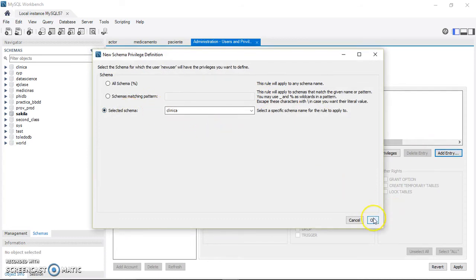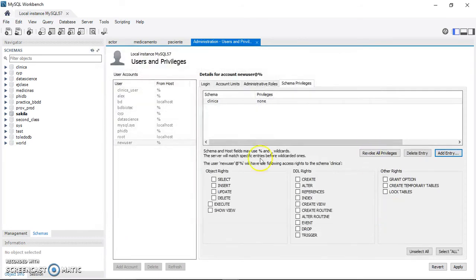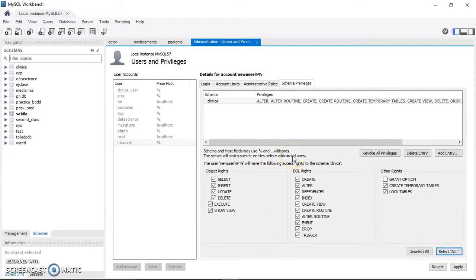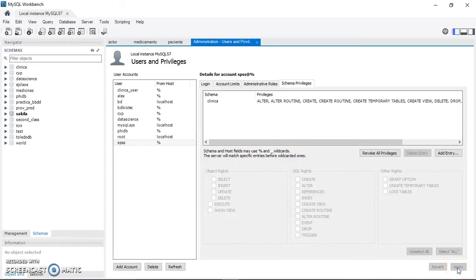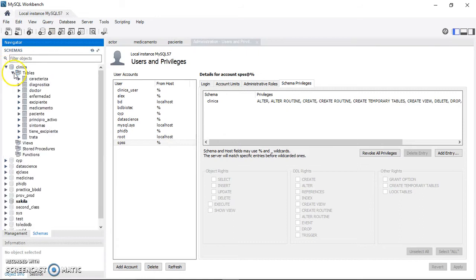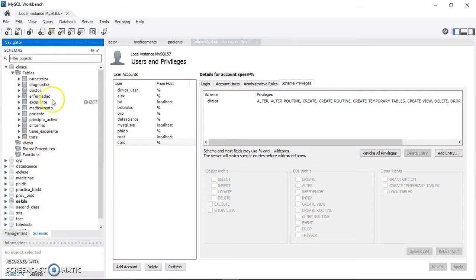I'm going to give this user access only to a specific schema — in this case the clinical schema. I select the Clinica schema, click Select All to grant all privileges, and press Apply. Now I have a new user called 'SPSS' that has access to the clinical database and all its tables.